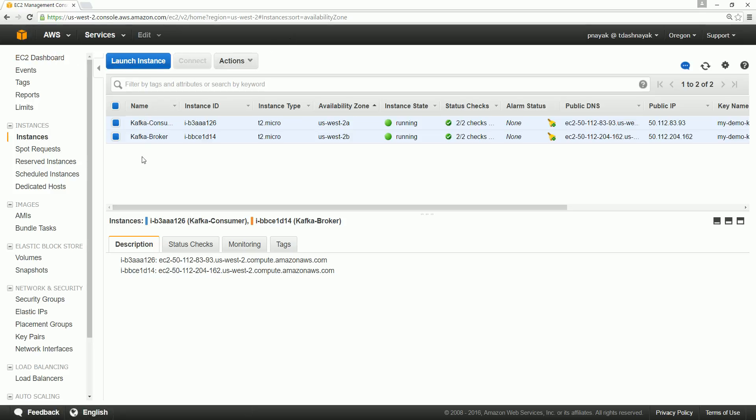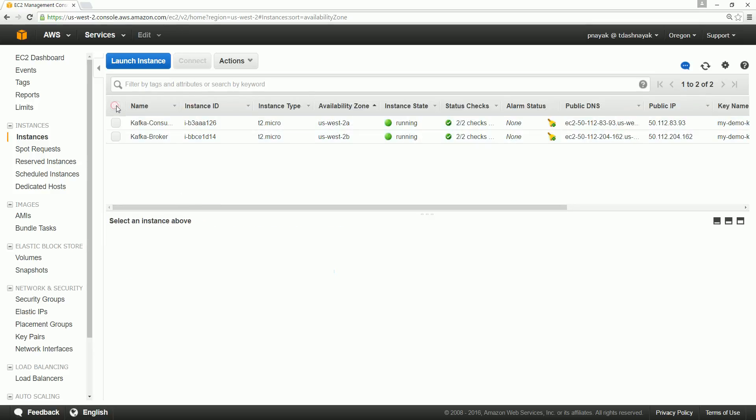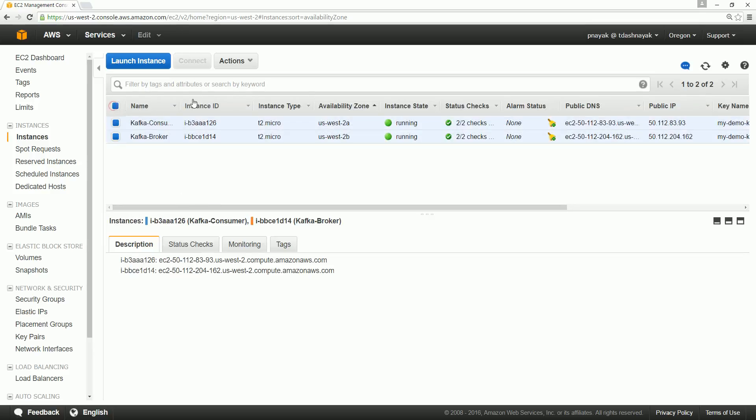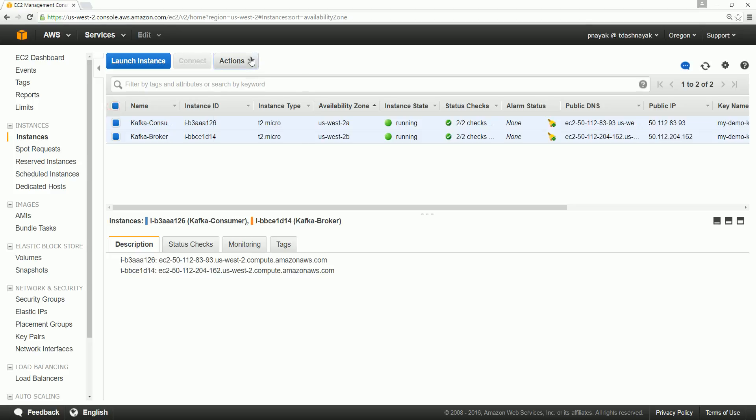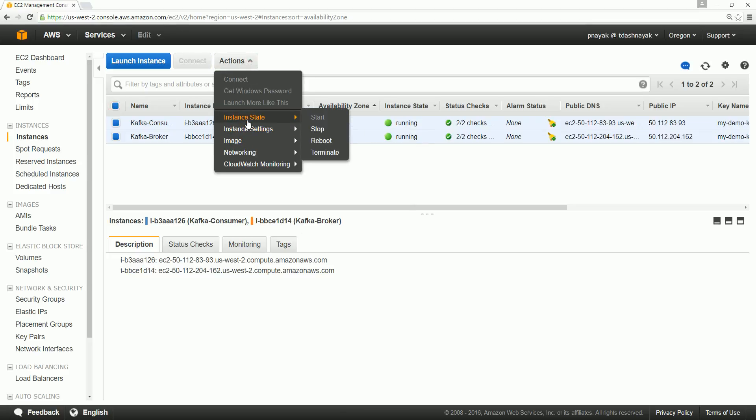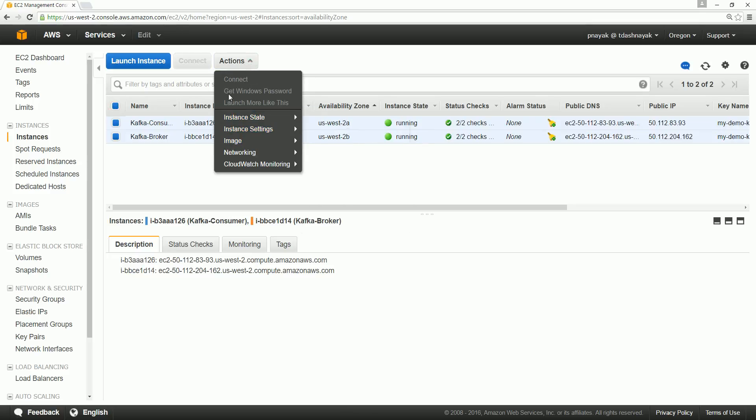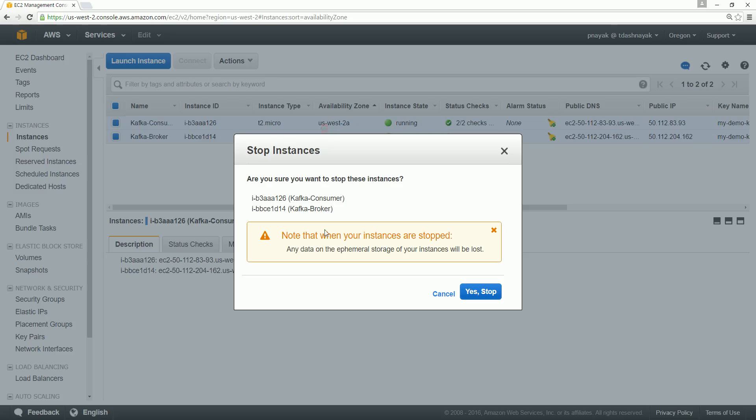If you don't want to delete, you can actually stop them. You can stop both of them. Just go to the action and instance state, and you can stop them.